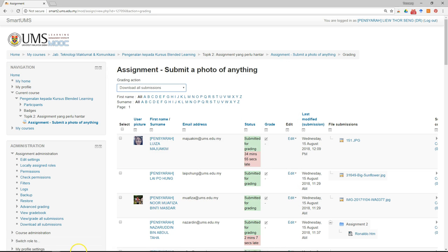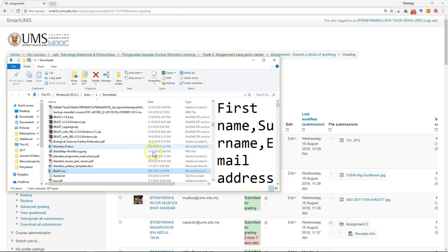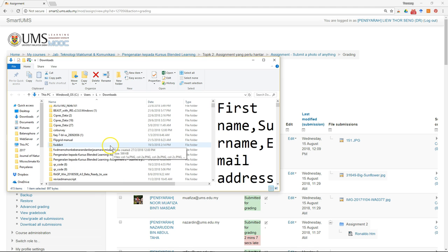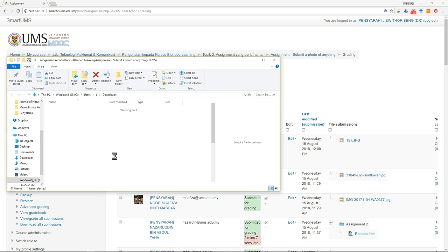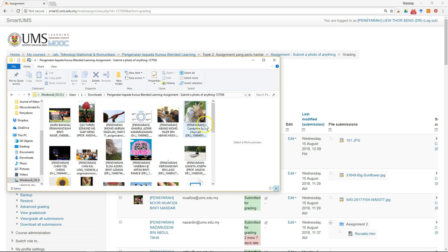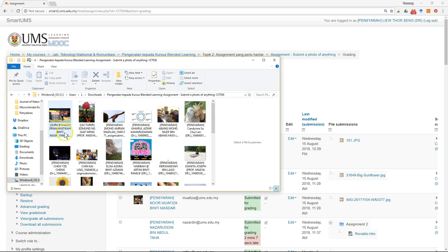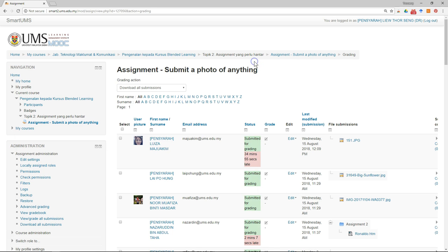Close the dialog and go to the location where you downloaded and extracted the files. If the assignment is a Microsoft Word file, you can open it directly. Click on the first student's file to begin.